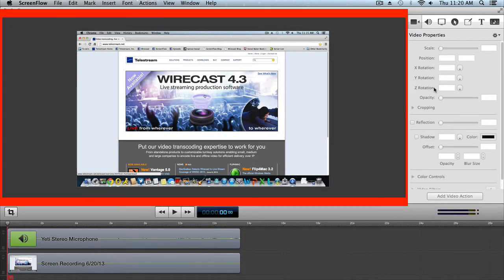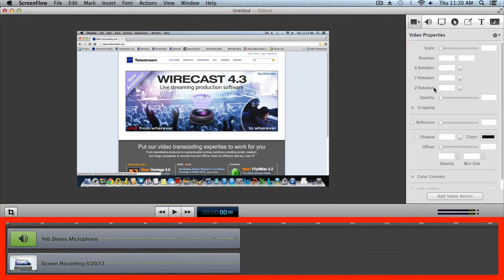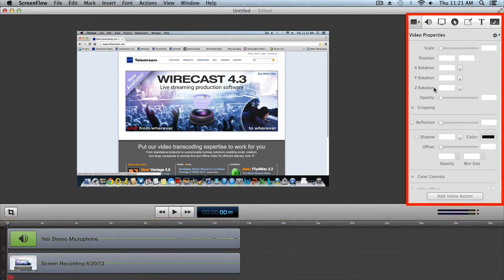There are three main parts to the ScreenFlow editing window. The large central area is the canvas — this shows you a preview of all the visual elements in your project. The wide area at the bottom is the timeline, which is a visual representation of the temporal length of your project. The timeline is divided into tracks to manage different clips overlapping at the same time.